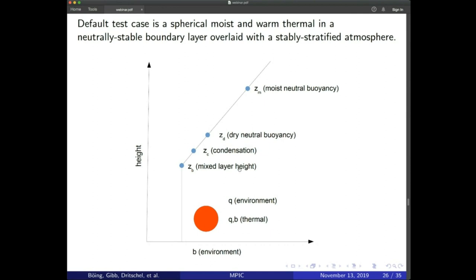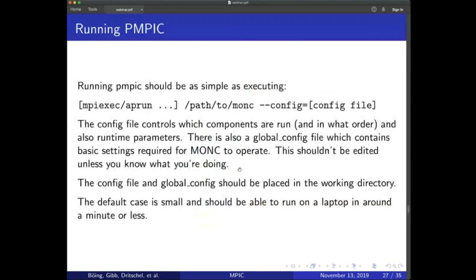To run the code you use your parallel job launcher, the path to the executable, and a config file. The config file specifies which components to run and in what order, along with runtime settings and problem size. There is also a global config file with base settings for MONC that you shouldn't change unless you know what you're doing. Both config files should be placed in the working directory. The default case is small enough to run on a laptop — 32 or 64 cubed grid cells — but you can scale up to much larger problems.